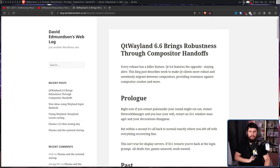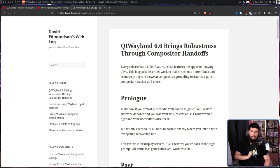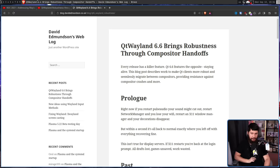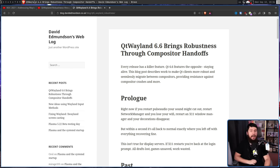Along with this video, David also made an accompanying blog post: 'Qt Wayland 6.6 brings robustness through compositor handoffs.' Every release has a killer feature. Qt 6.6 features the opposite — staying alive. It's a joke because the windows don't get killed between restarts.